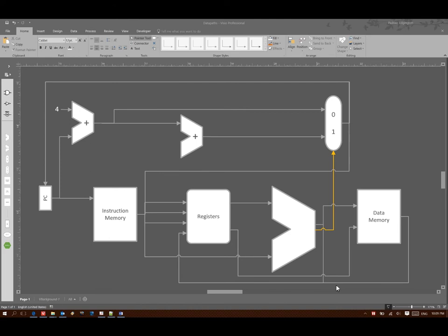So anytime where I find two lines that are converging I'm going to want to be able to make a choice there. And making a choice means that I'm going to need a multiplexer.